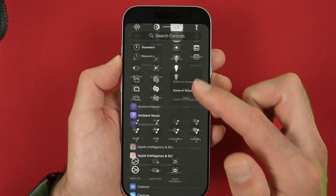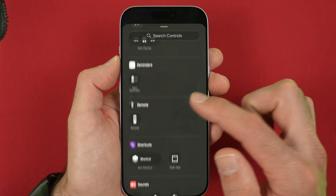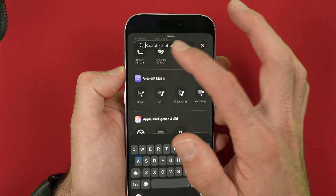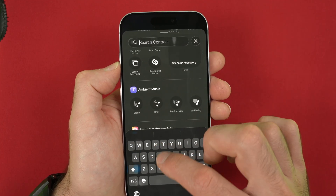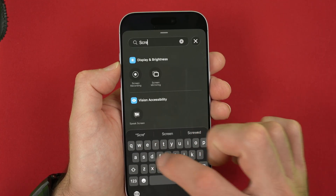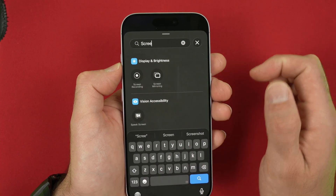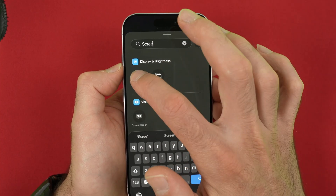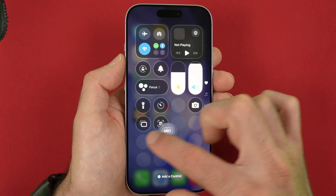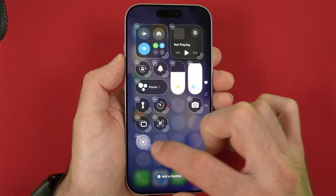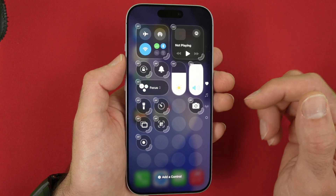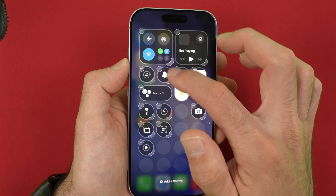Now you have a bunch of them. You can also search for controls using the search bar — so let's say I want screen recording, I'll type "screen", here we go, screen recording, tap it once you see the one you want to add, and then you'll be able to move it around to place it exactly where you want.